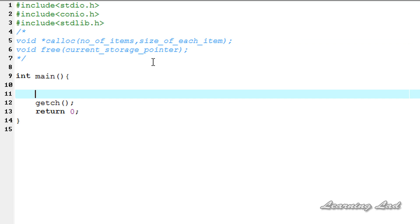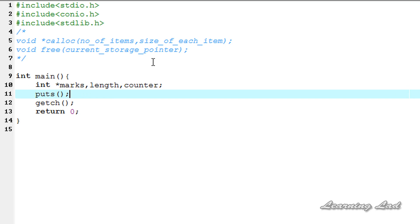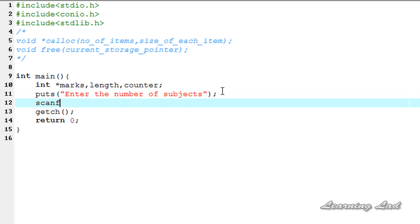For this demonstration, we're going to ask the user to enter the number of subjects, and depending on the input from the user, we're going to allocate memory to store the marks of those specified subjects, and then retrieve the values. First, we're going to create a pointer — it's going to be int star, let's call it marks. Then we need two variables: one called length, which will be specified by the user, and a counter value. We're going to ask the user to enter the number of subjects, then receive that value using the scanf function.